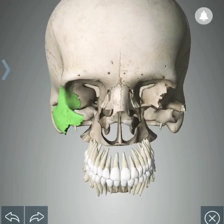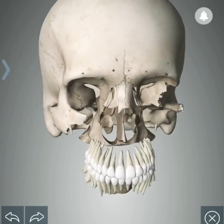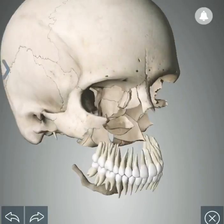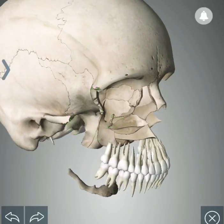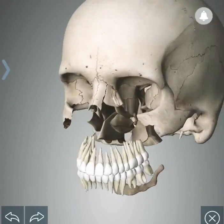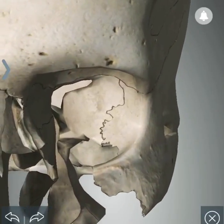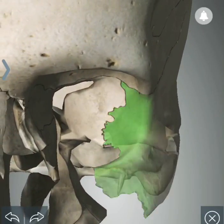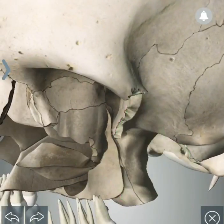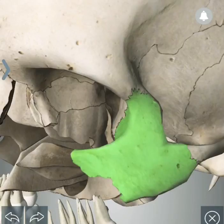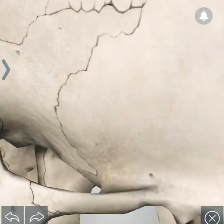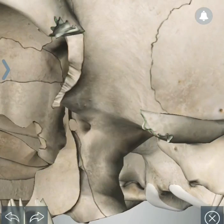The zygomatic bone attaches to the sphenoid bone and the temporal bone. Another zygomatic bone attaches to the sphenoid bone at the sphenozygomatic suture, to the frontal bone at the frontozygomatic suture, and to the temporal bone at the temporozygomatic suture.